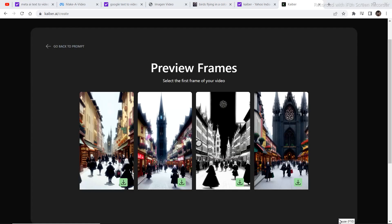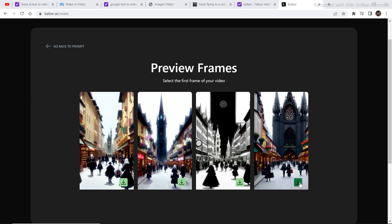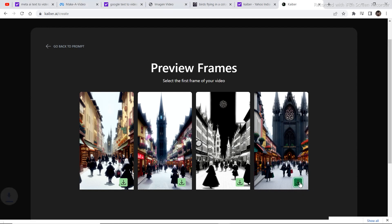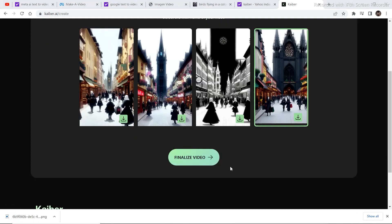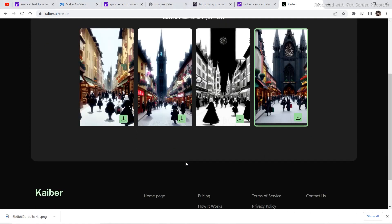Wow, finally. Look at these images. In order to generate our first image, you just got to select your first frame. I'm going to select this one right here. And then click on finalize video.